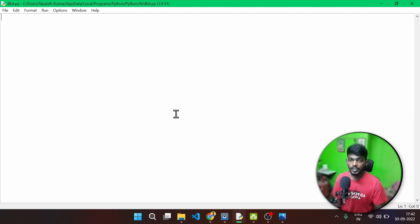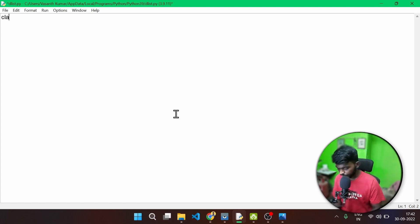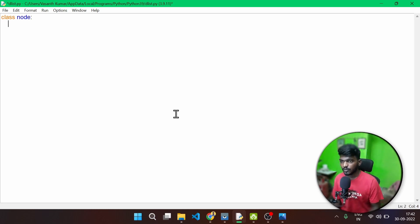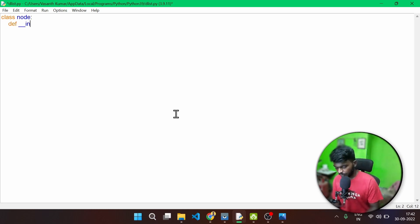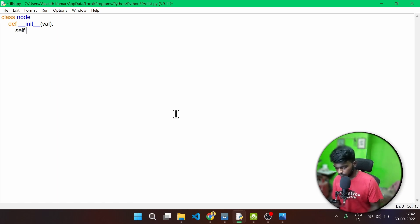First, we can create a node. On the node, what is the value? Next and previous. So let's create a node. Now in Python, we create a class. Class with value, self, and self.value is equal to val.